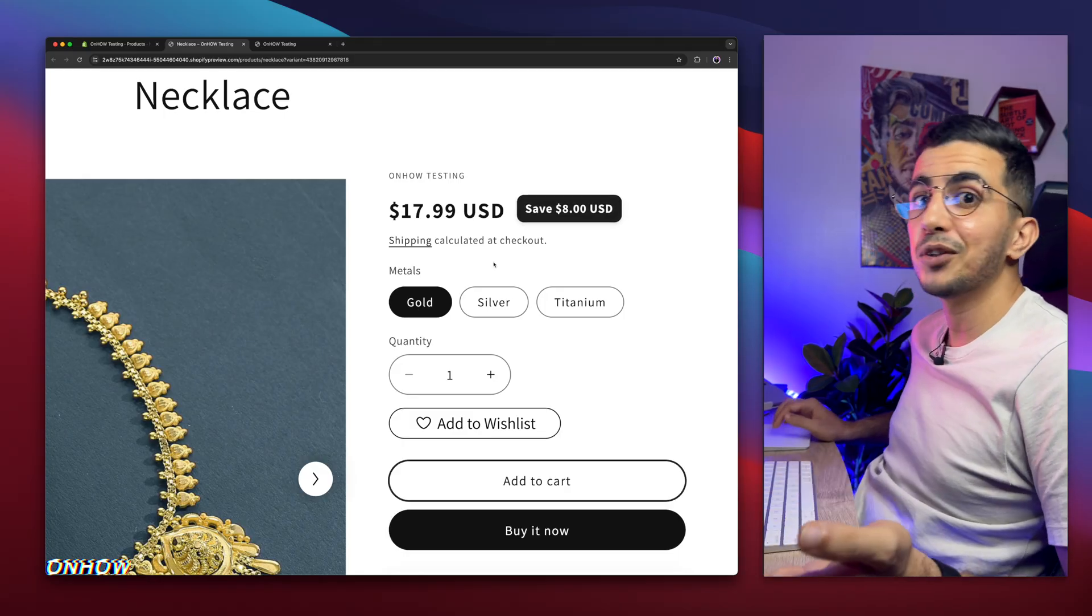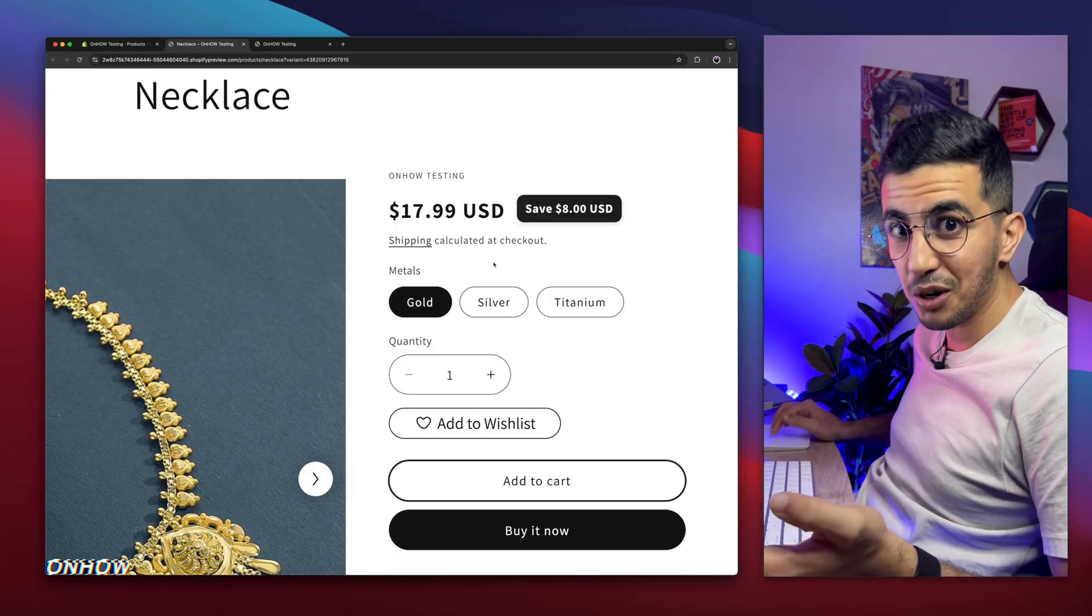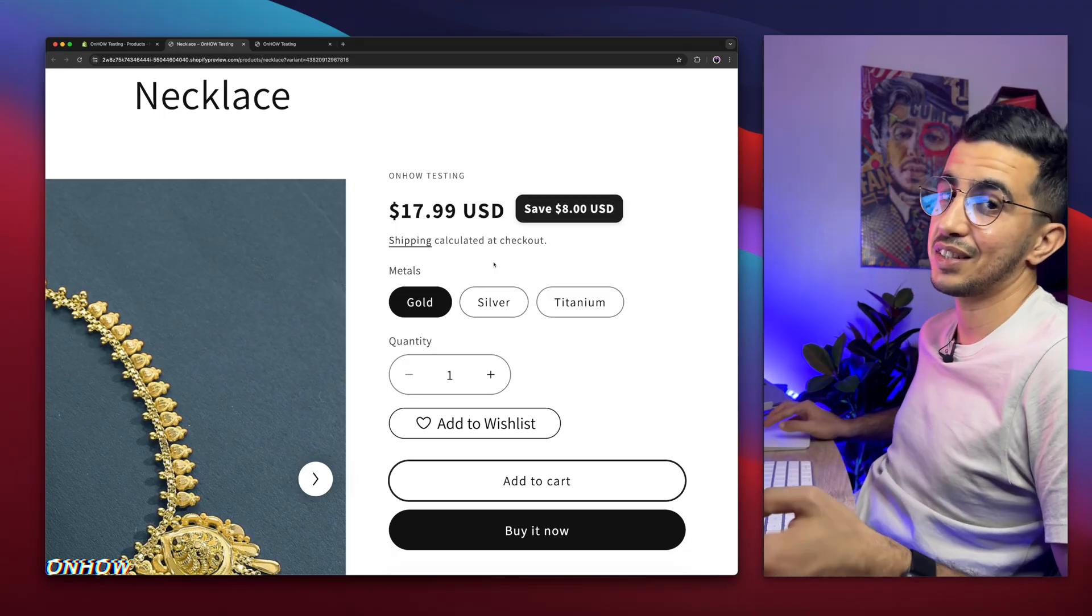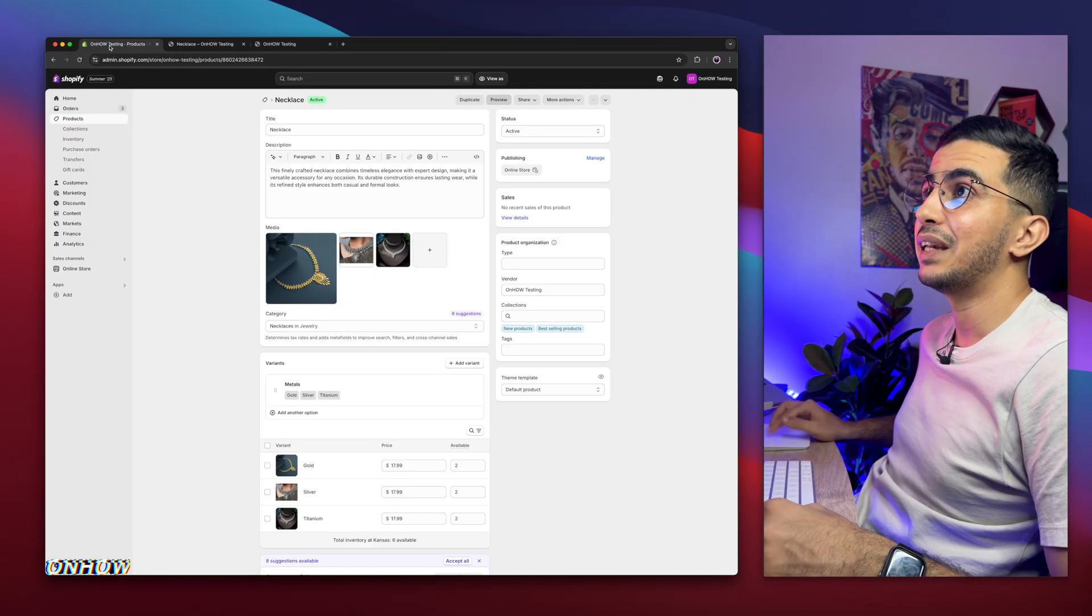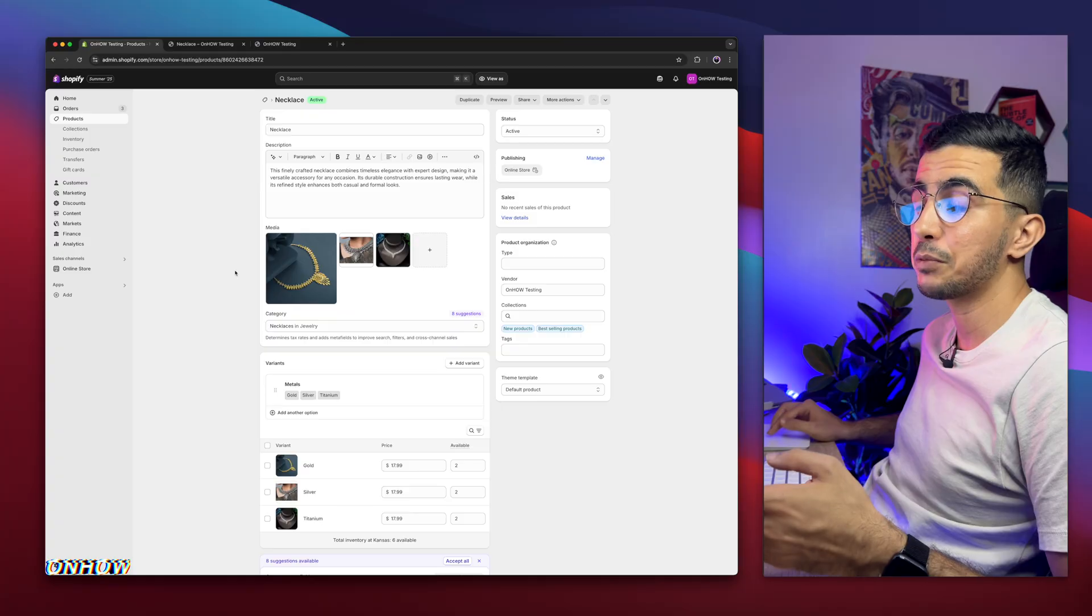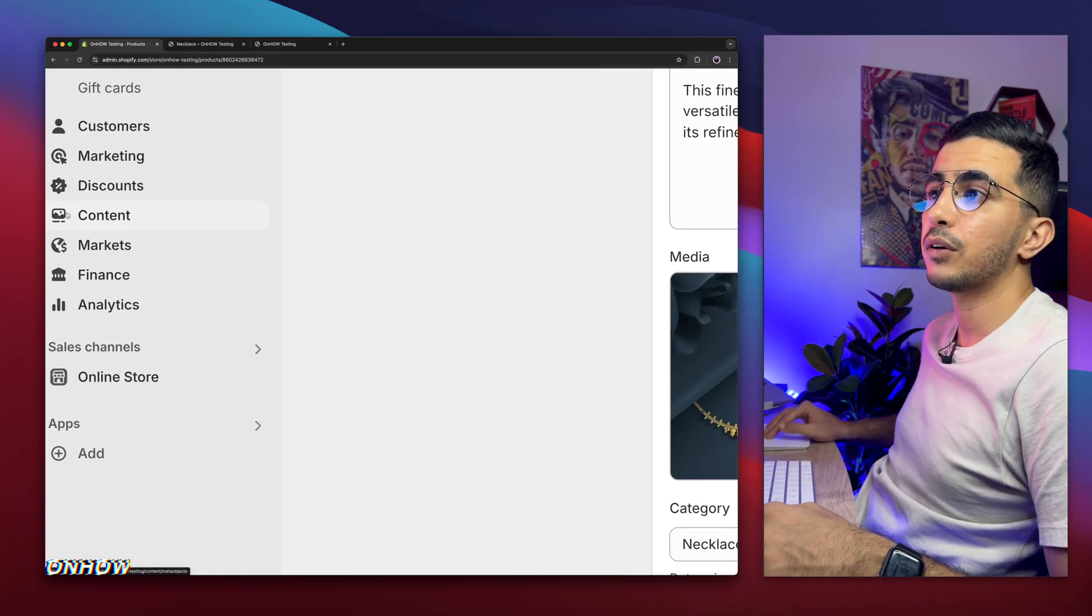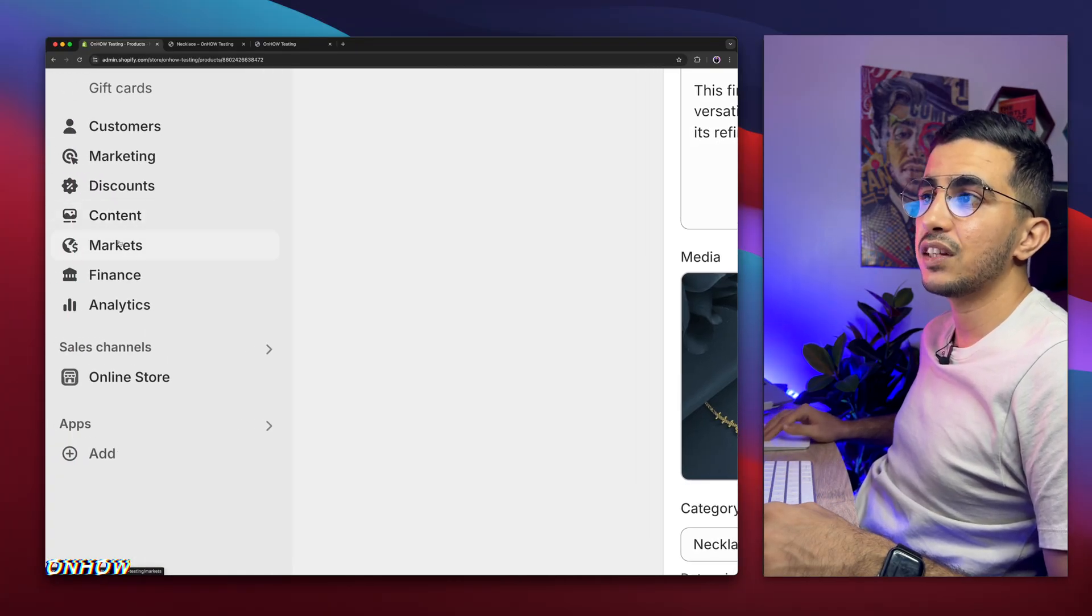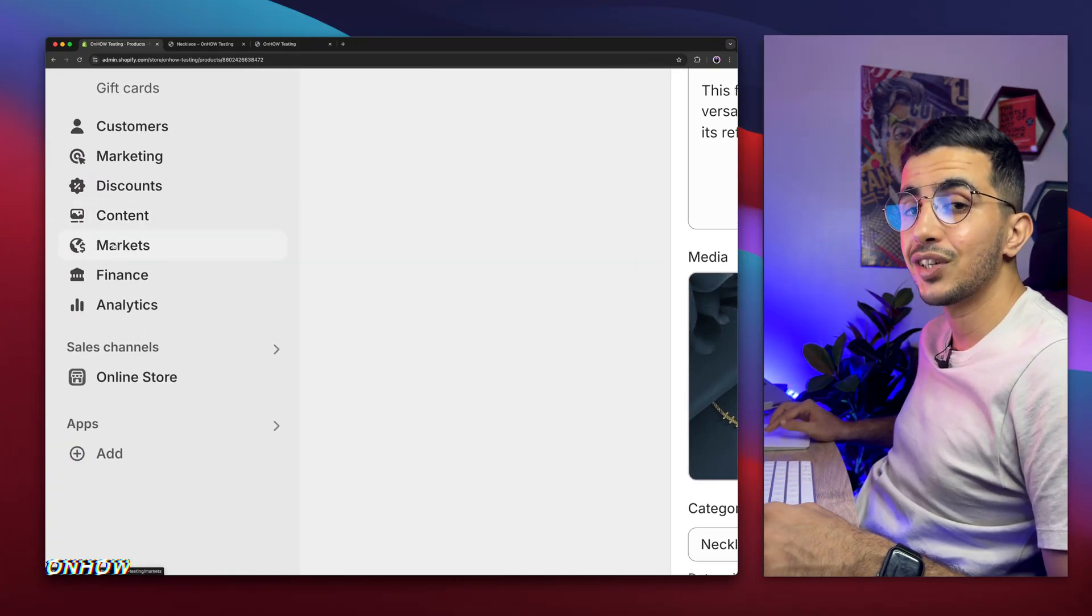But yeah, I know the big question is, why is it not showing? That's very simple. To fix this issue, simply get back to the Shopify dashboard. And after that, on the left panel right here, you will see this option below content, which is markets. Then simply click on it.